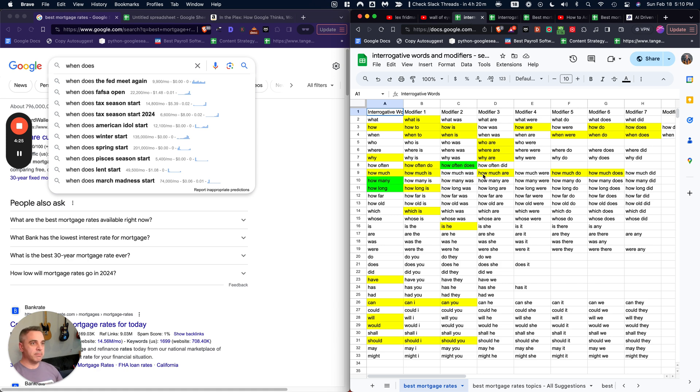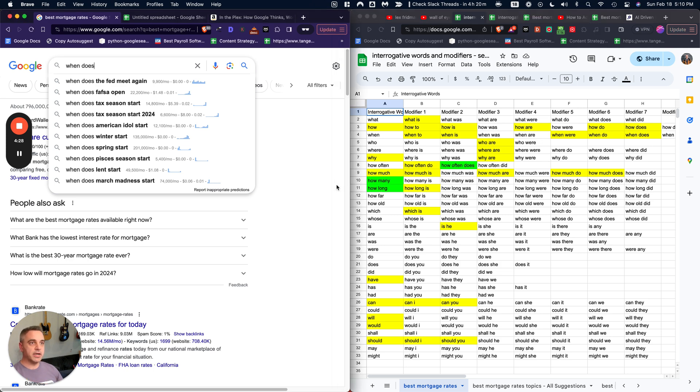But beyond that, I want to leave you with one other really strong piece of value here. And that is, now that we have these questions, how do we actually copy these? And of course, like in my practice, we're automating this entire strategy.